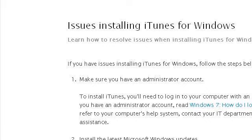The most helpful site to learn about Slowdown After QuickTime Installation is support.apple.com, specifically the page titled 'Issues Installing iTunes for Windows' — Apple Support. This is the link.